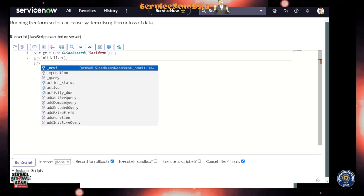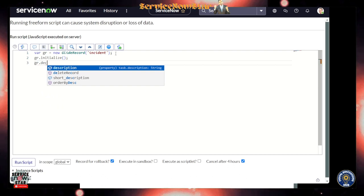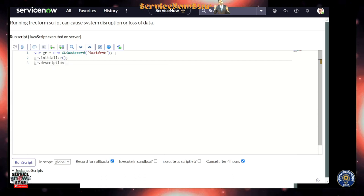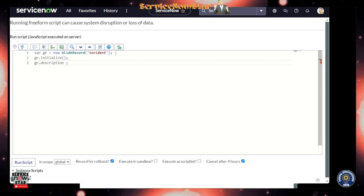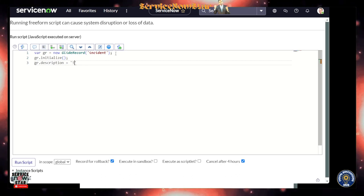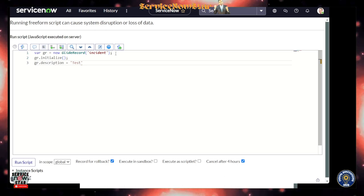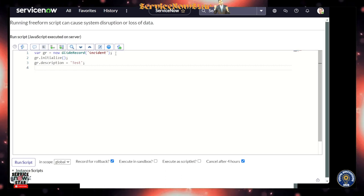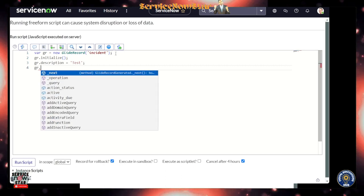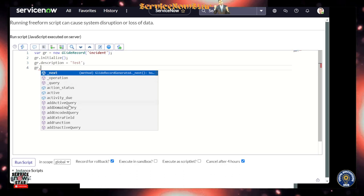After we initialize, what we're going to do is set the description. You see I don't need to type in all the description - it's here as well. Description. And then I'm going to put it in quotation here. I'm going to say 'test'. We'll create an incident and set that description to be test.